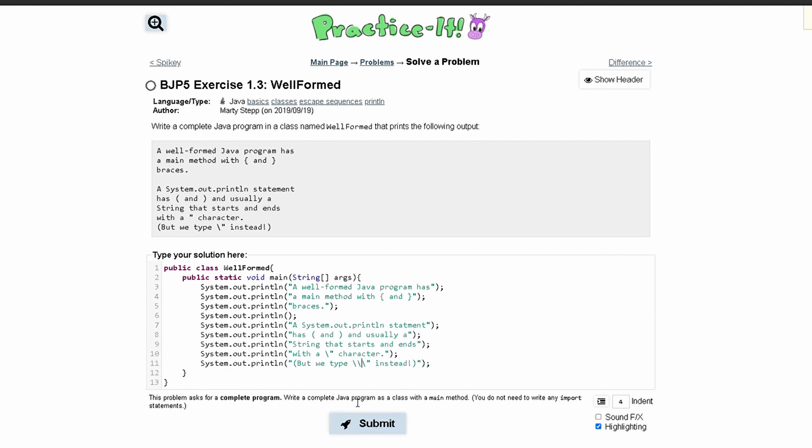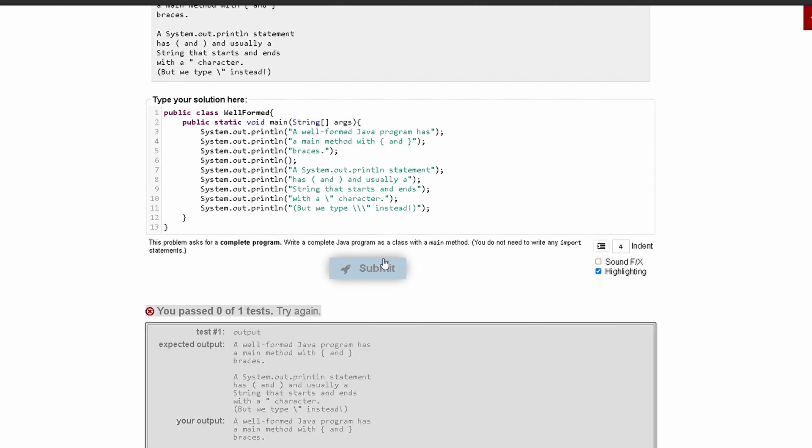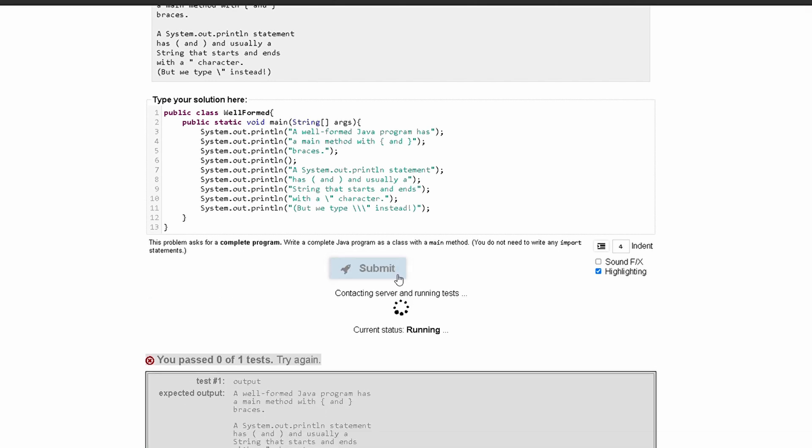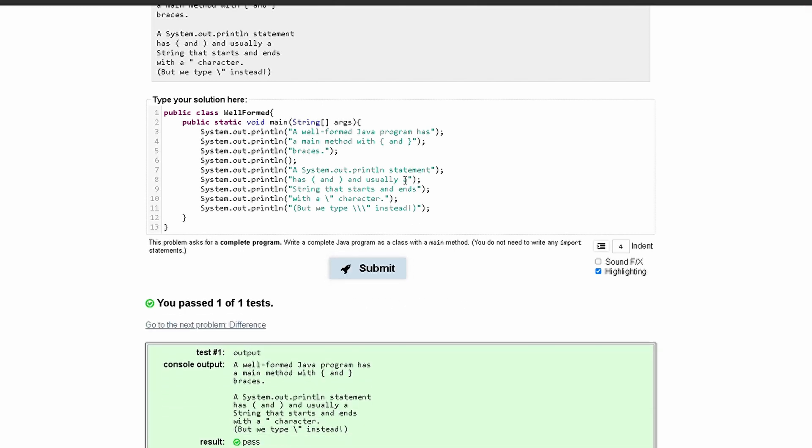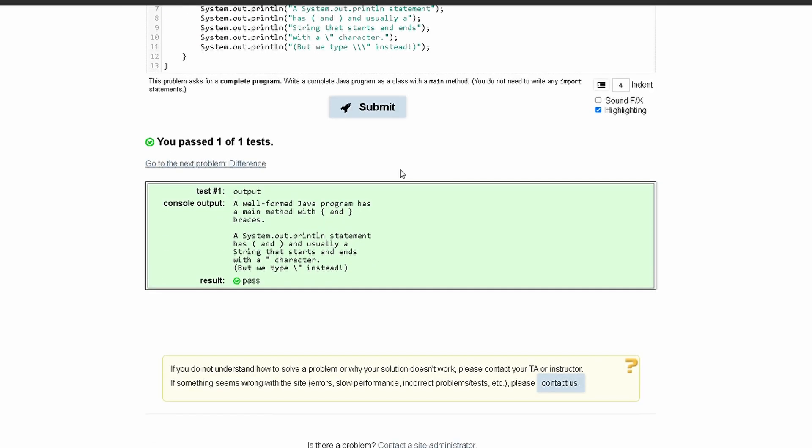So this is our code and we can submit it. There is a spelling error on line 7. This should be statement not statement. And if we submit it like this with fixed spelling we will pass all of the tests.